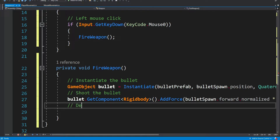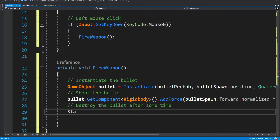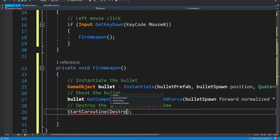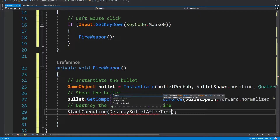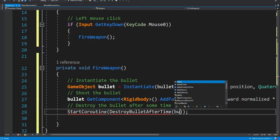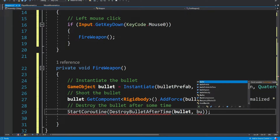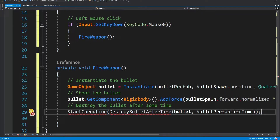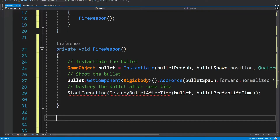We want to destroy the bullet but not right away — we want to wait a few seconds until the bullet is somewhere in the distance and then destroy it. For this we're going to use a coroutine because it's something that is going to happen in the future; we want to apply some kind of delay. The code will keep running and this coroutine will simply wait a few seconds until it destroys the bullet. So we're going to start the coroutine and inside we're going to run the destroy bullet after time method, supplying it with the bullet and the bullet lifetime.